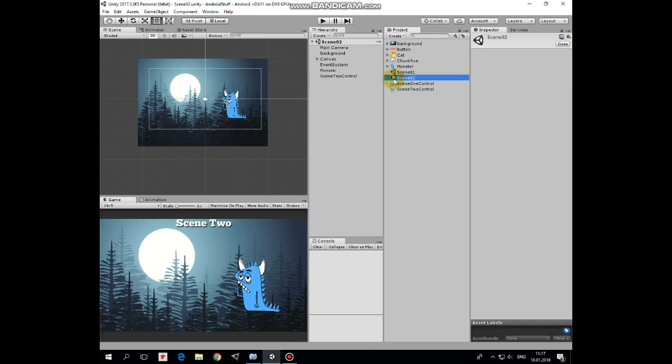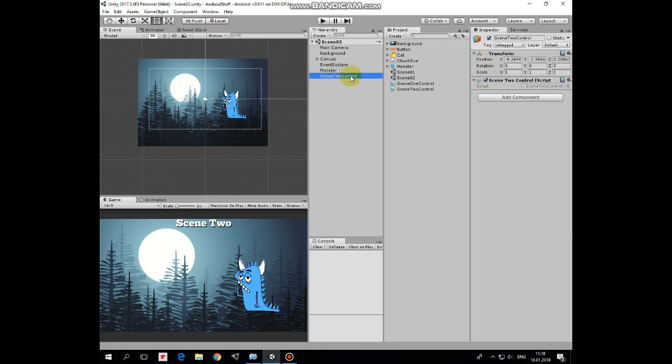Let's take a look at scene 2. Scene 2 has its own set of game objects. One of them is scene 2 control empty game object with scene 2 control script attached.